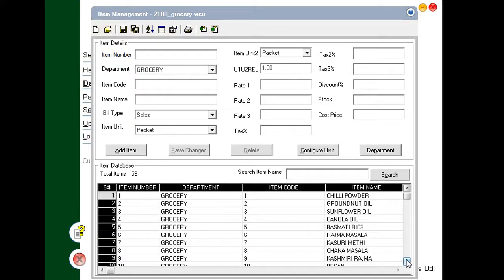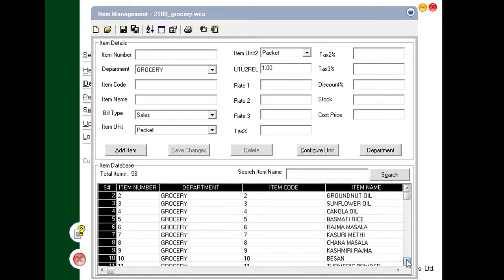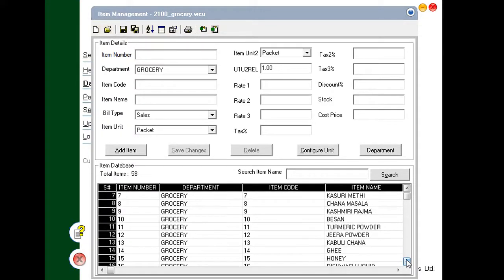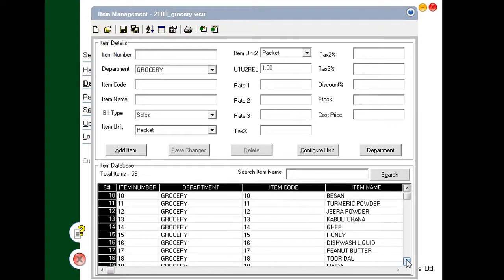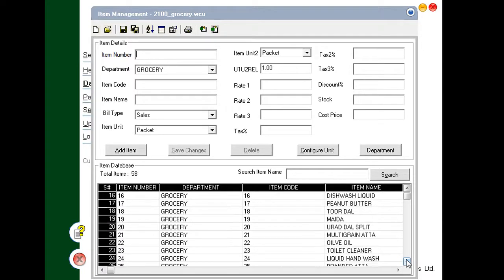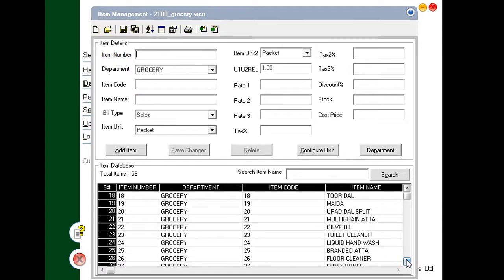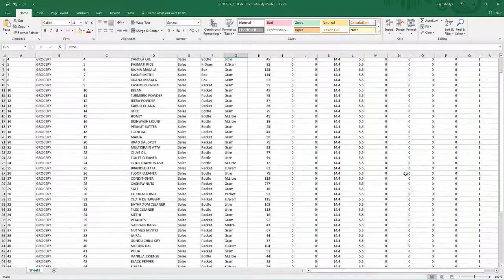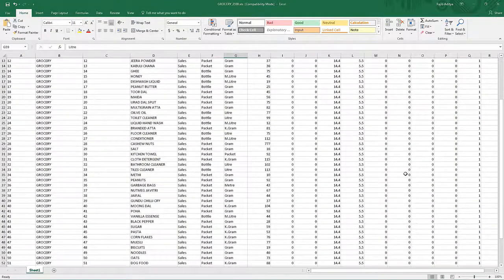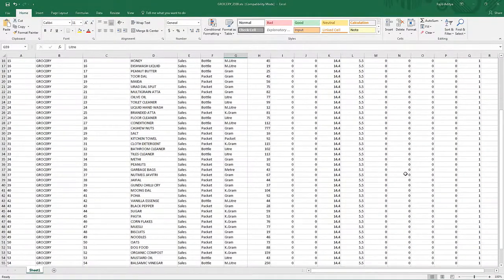You can create and manage the database of the BP2100 on a computer. Use the retail utility to create a database on the computer. You can also use an Excel file for easy data management.